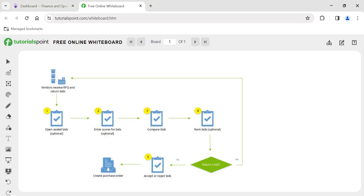In today's video we are going to see the topic of scoring method in Microsoft Dynamics 365 Finance and Operations. Whenever we create RFQs and convert them into purchase orders, what exactly is a scoring method and how it will be helpful in comparing the bids received from vendors and choosing the right vendor for procurement? Generally, the standard process is that when an RFQ is sent to a vendor, it can be an open bid or a sealed bid.